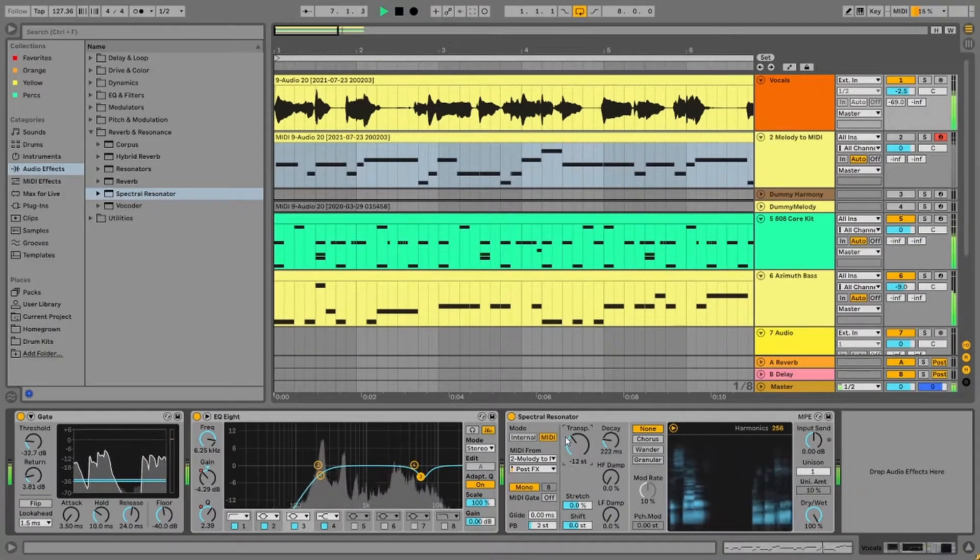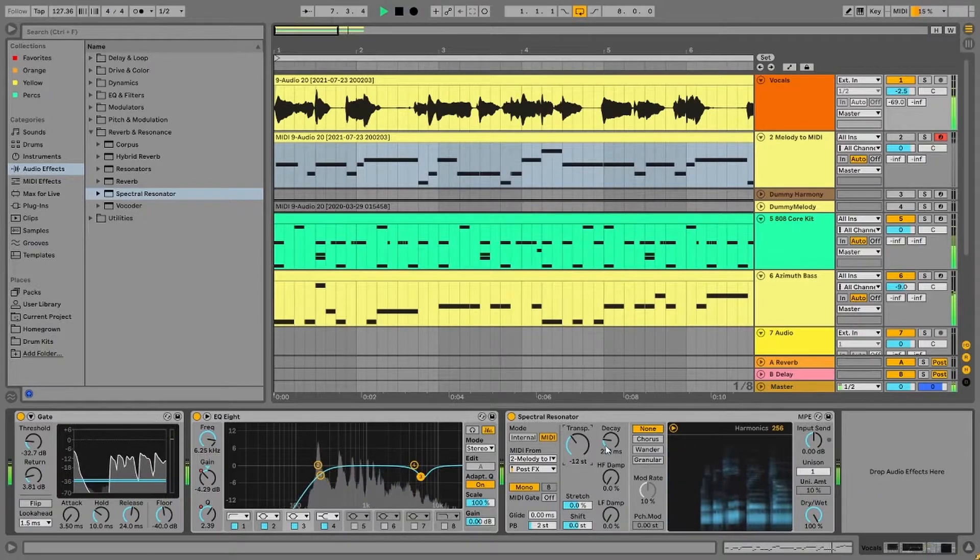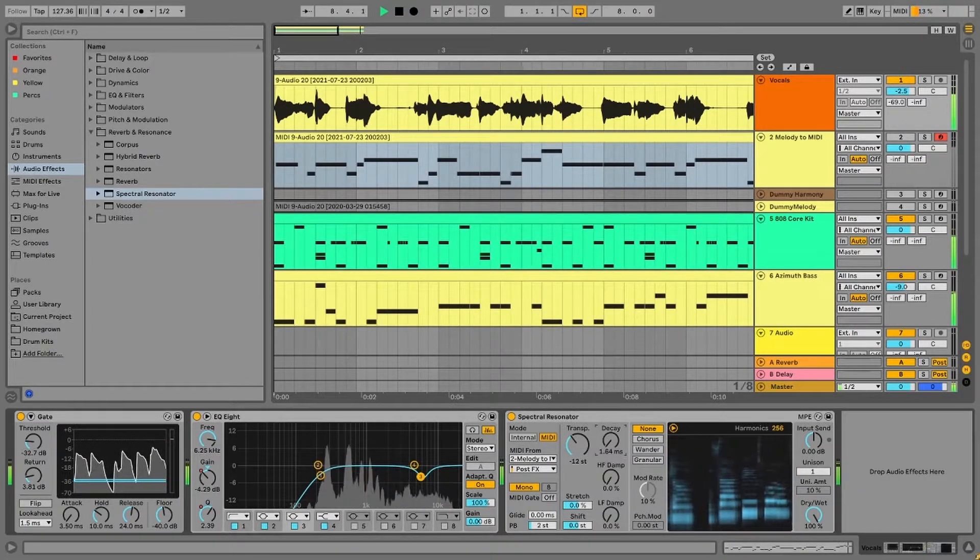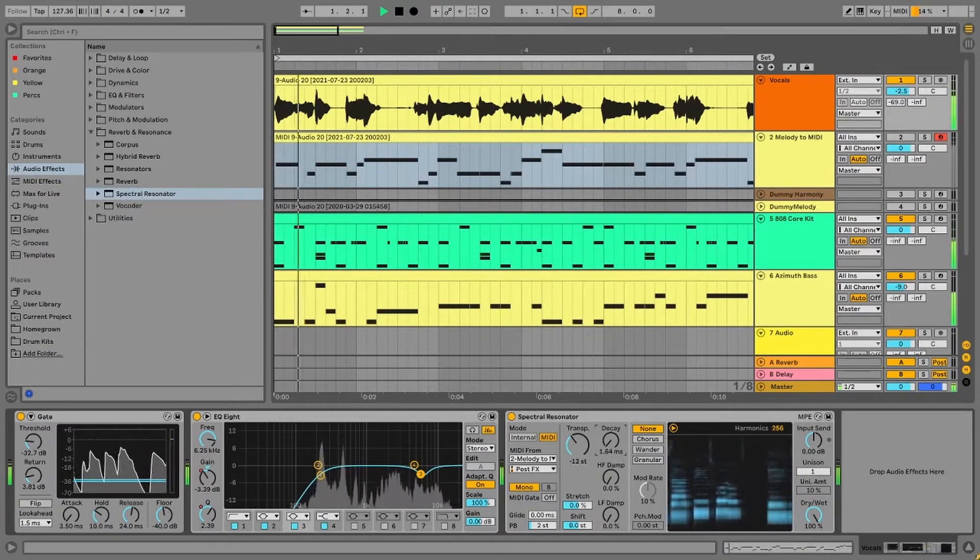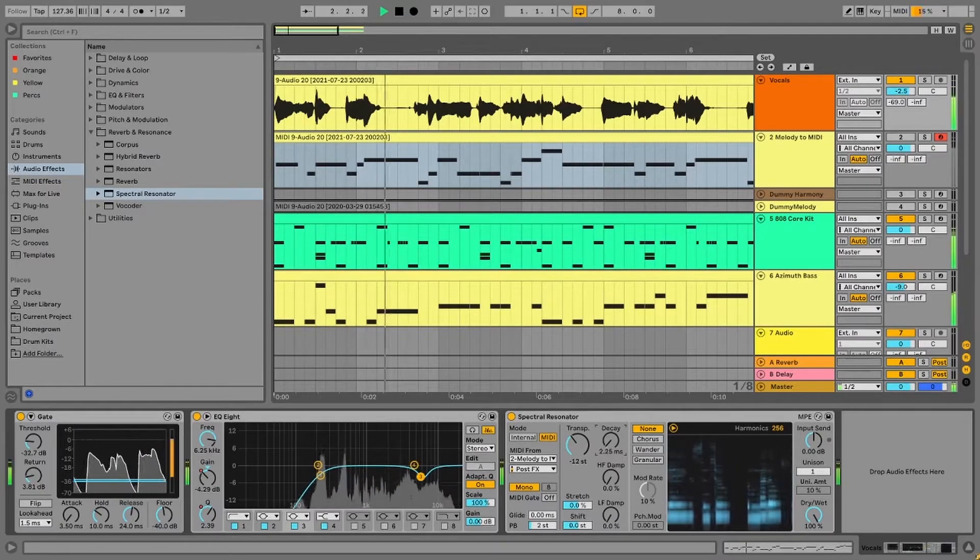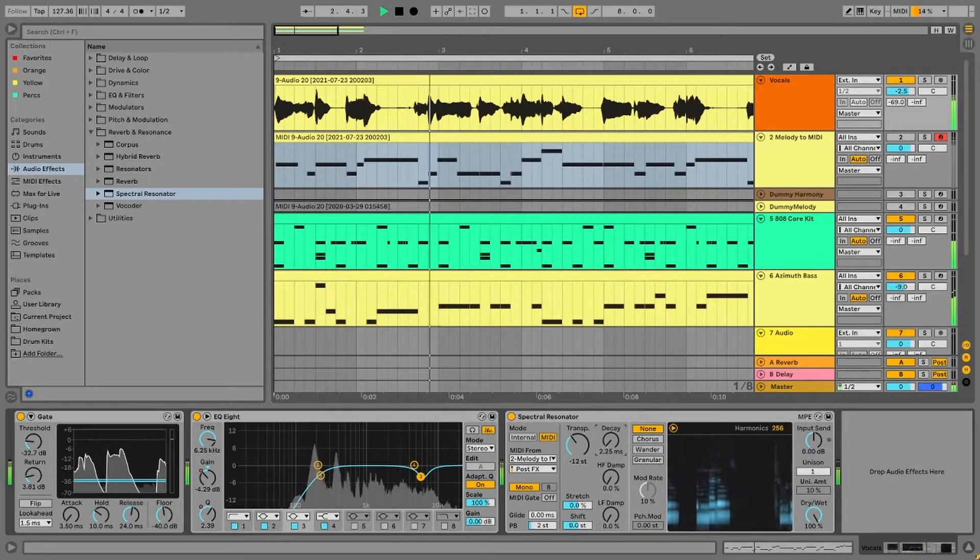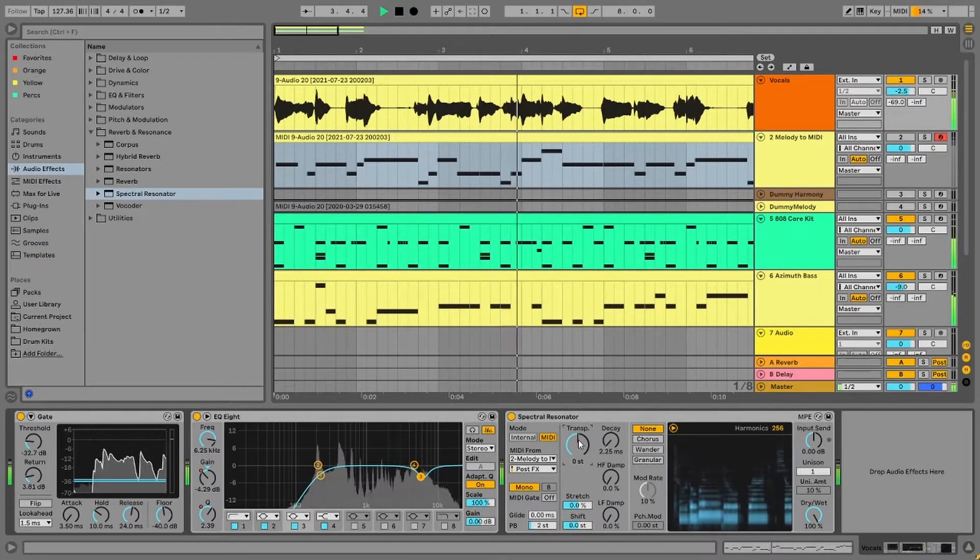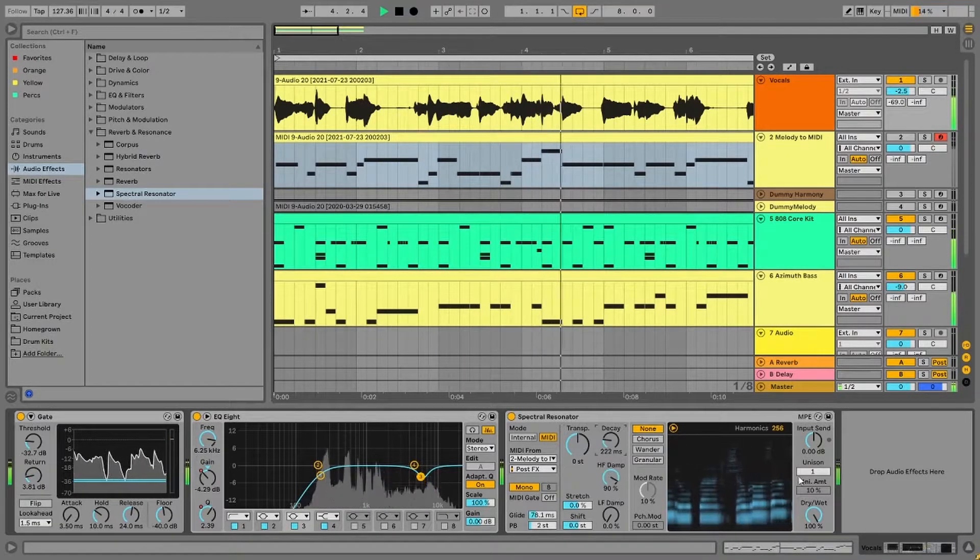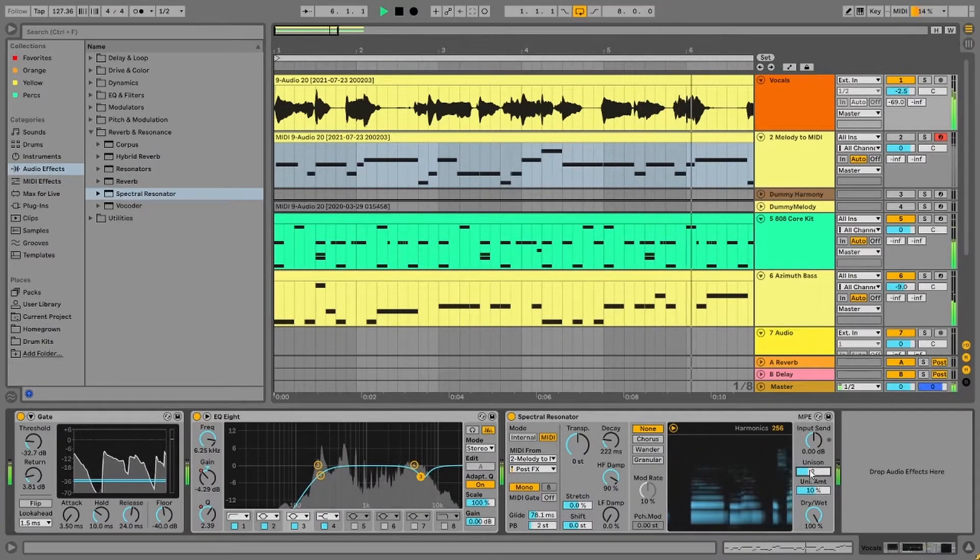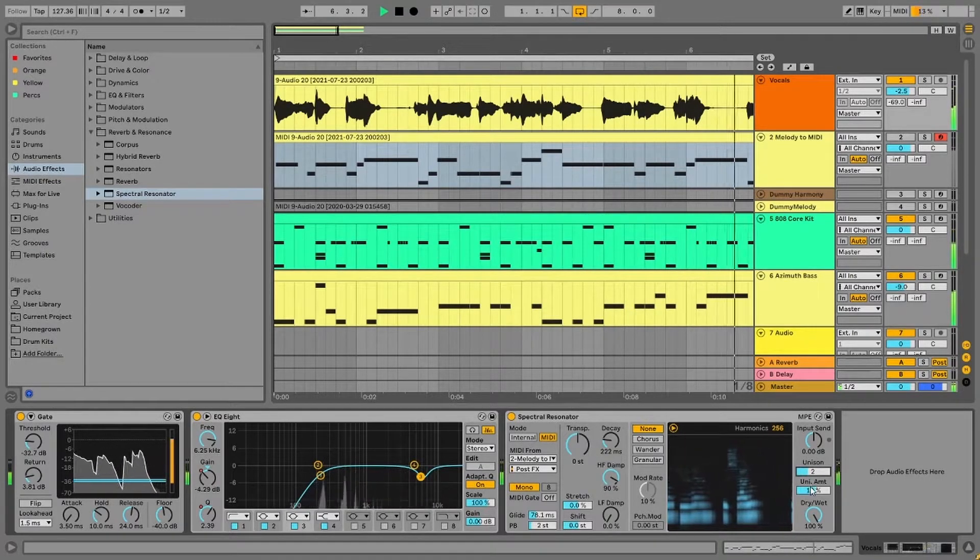The Transpose lets you offset the incoming MIDI. And Decay lets you control the decay time of the resonant harmonics. Keep it low for a tighter, drier sound. And switch on the Unison for some thicker, wider sound.